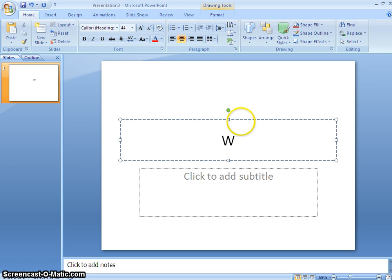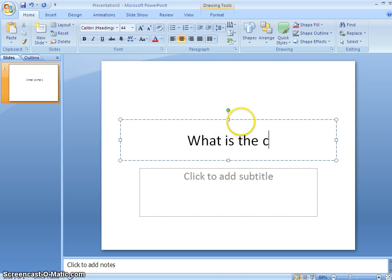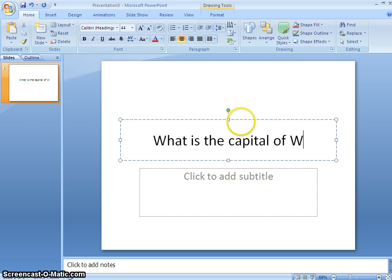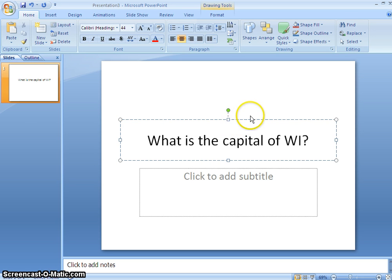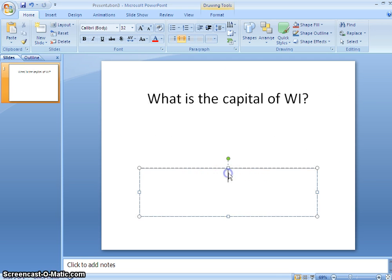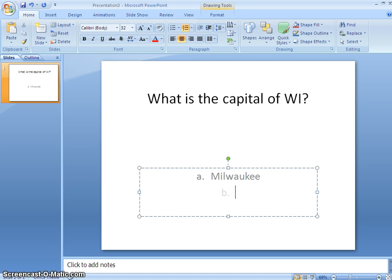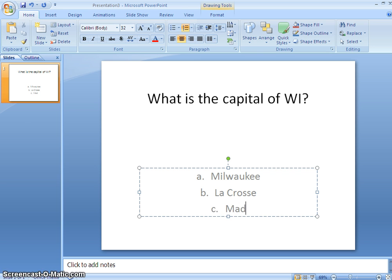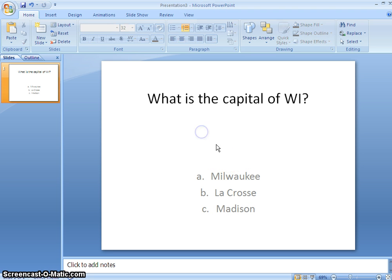Let's make a multiple choice question right off the bat. So I'm going to say, what is the capital of Wisconsin? And I'll have some answers here. I'll say A, Milwaukee, B, La Crosse, C, Madison.